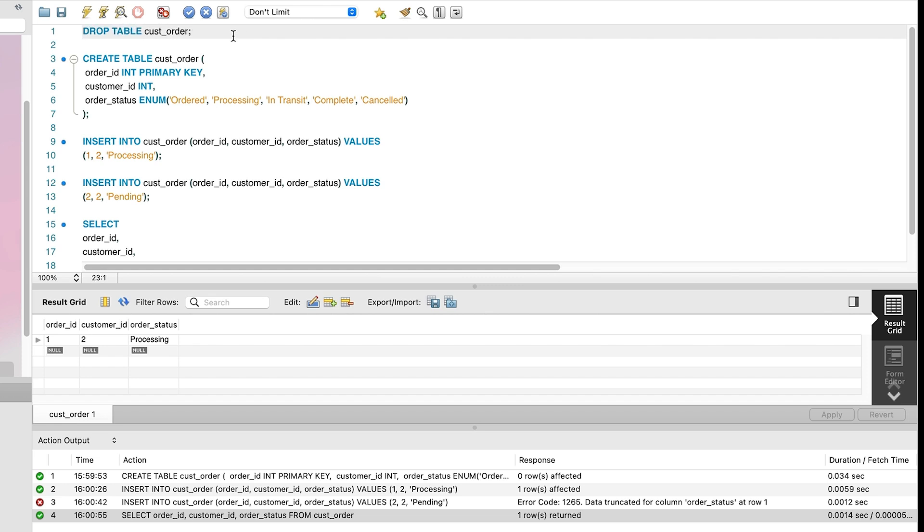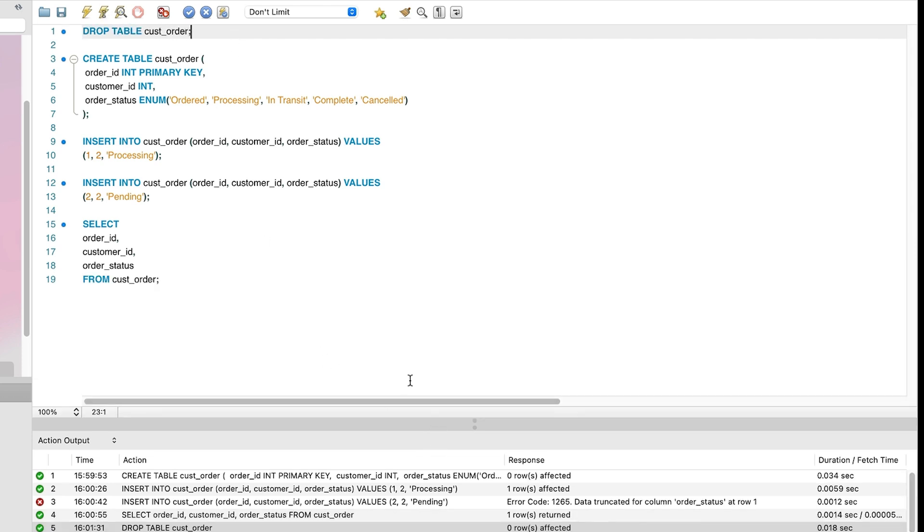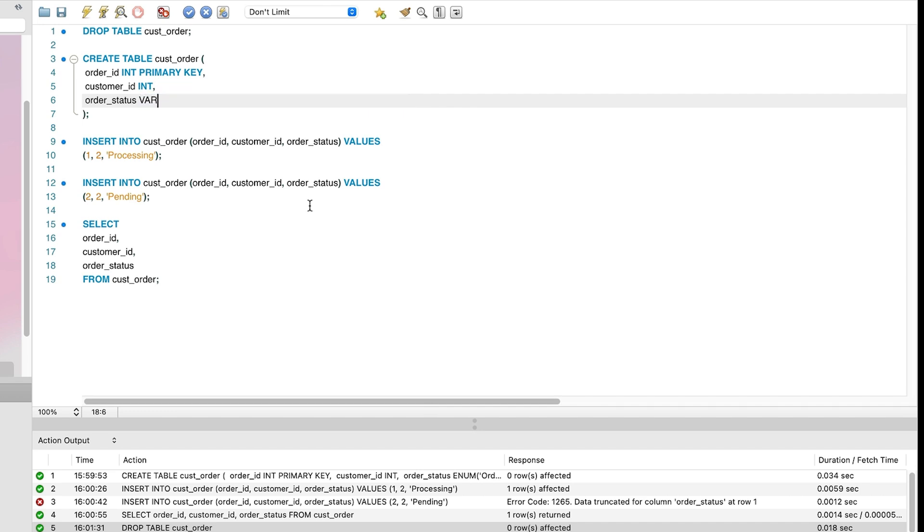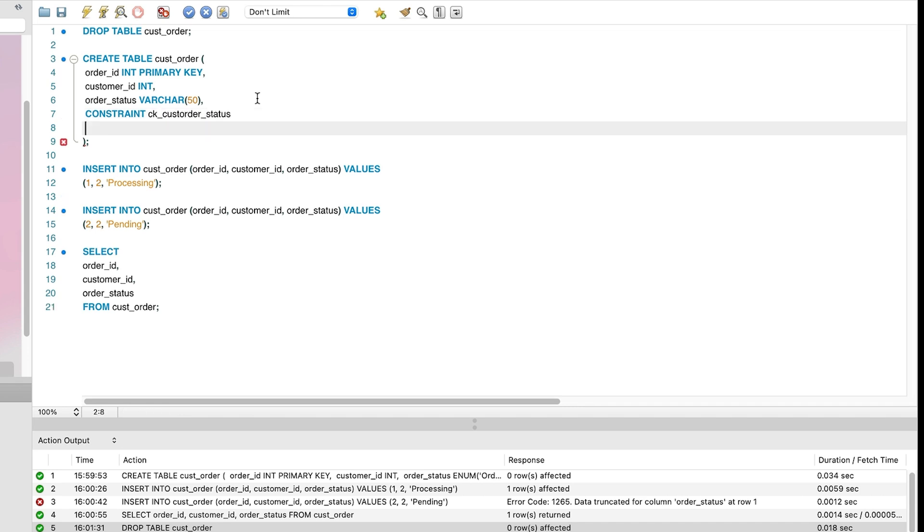Let's see an example. First we'll drop our CustOrder table. We can then recreate it. But instead of using an enum, we'll use a varchar field. After the columns are defined, we can add a check constraint. There are two ways to do this, and one of the ways is adding a new line after the last column to define the constraint. We'll call our constraint ckCustOrderStatus, then write check, and then our rule.